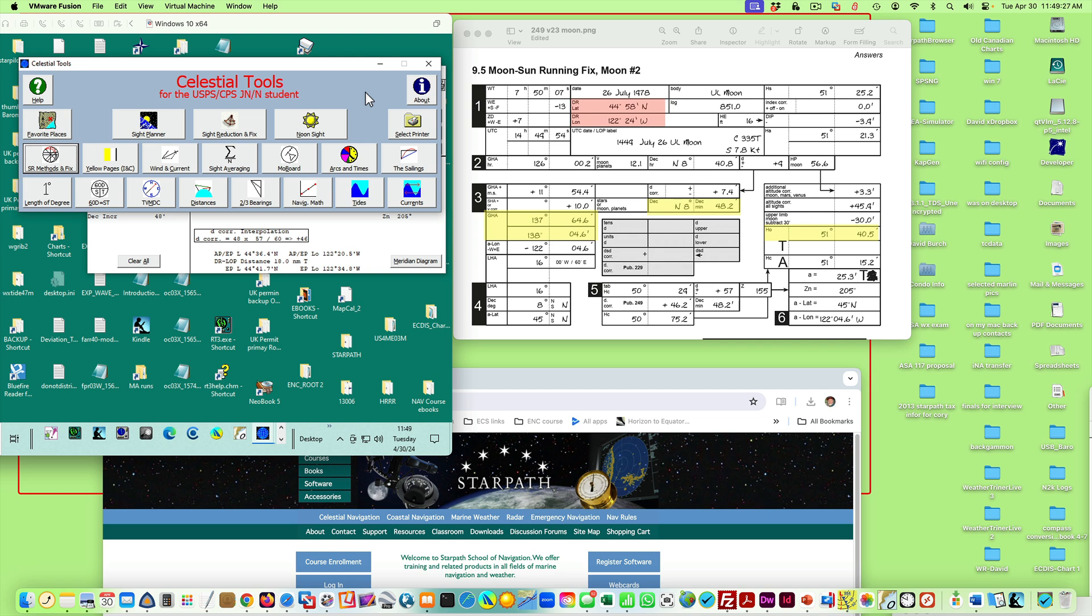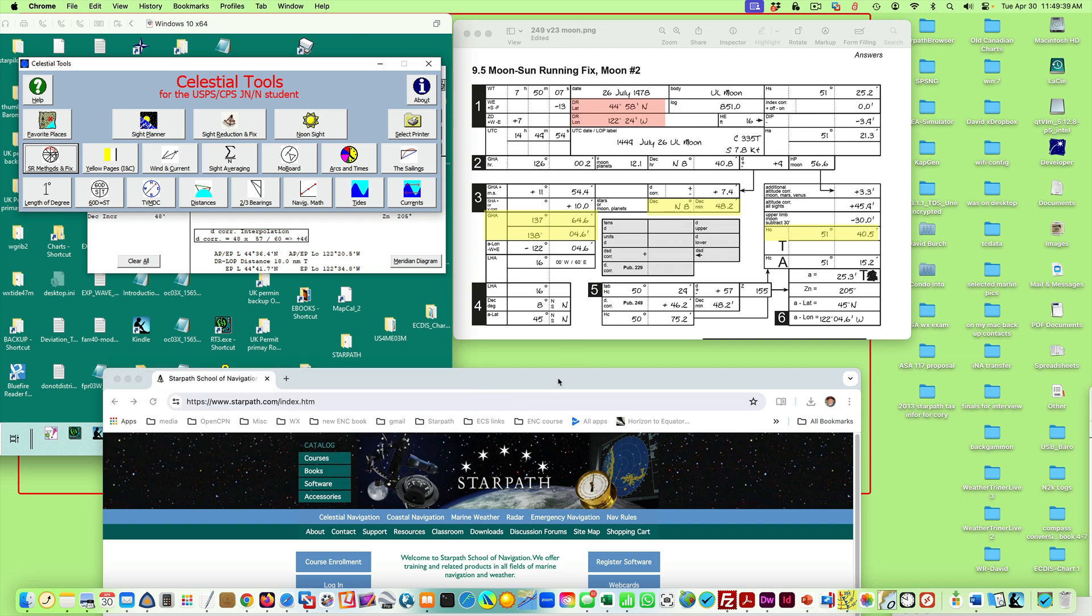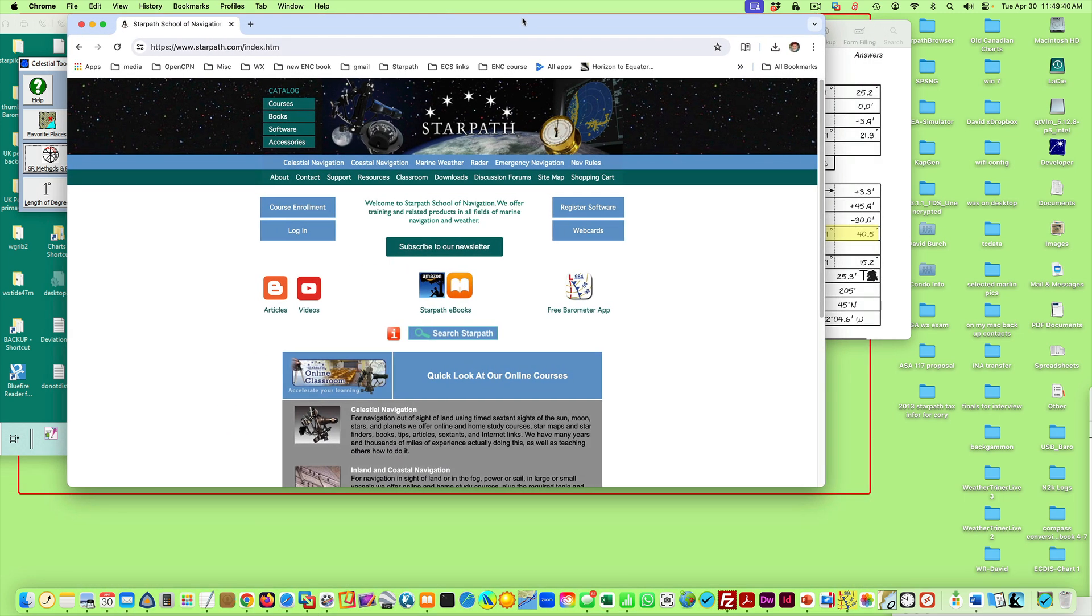What it does is simply show you, if you do a site reduction from celestial navigation, no matter which method you're doing—he's got all the methods there—what every step of the process should look like. So it's an amazing tool for learning celestial navigation on your own or in a course to double check your work. Let me show where you get the program.